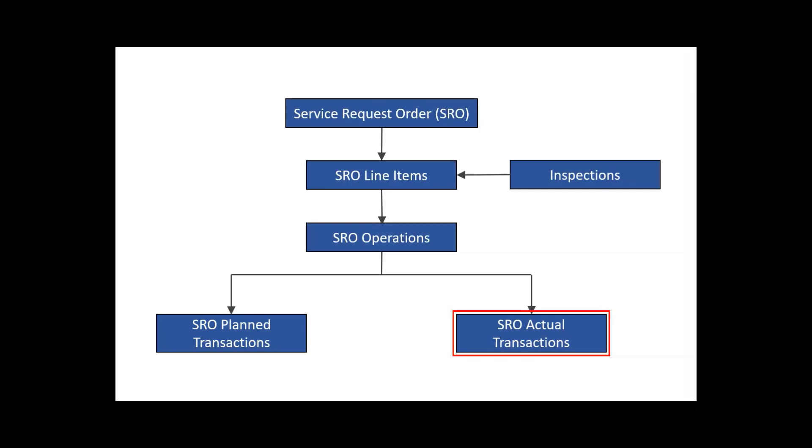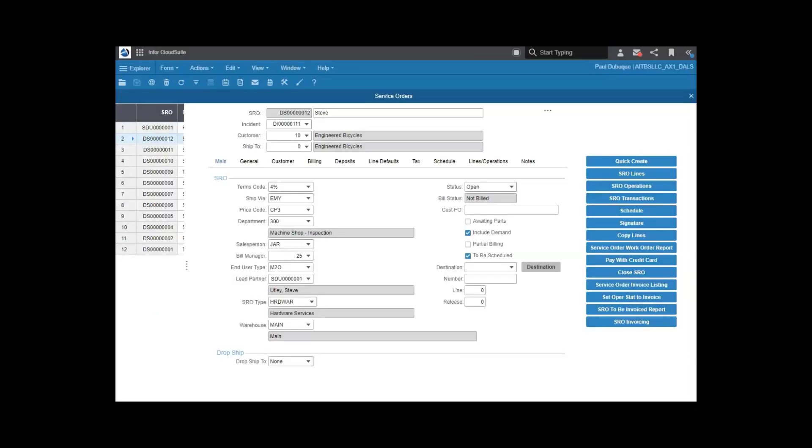Once that's done, any needed billing can take place. All this is configurable to your needs. Let's take a look at the service order. Here you have a summary of what services are needed, along with any general billing and service codes.